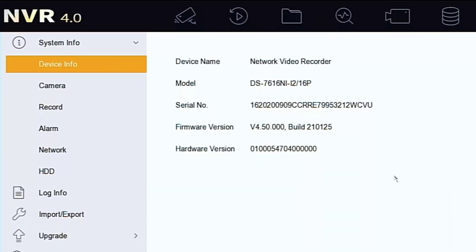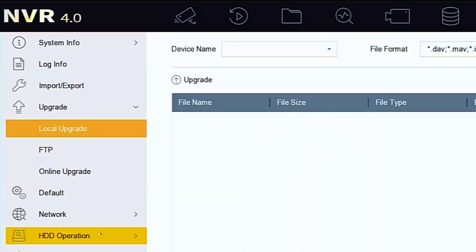Have a look at the current firmware version - we can see that there. We can also take particular note of the model number because we're going to use that a little bit later.